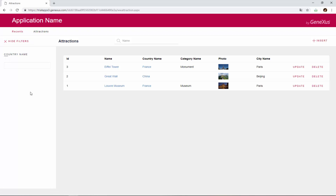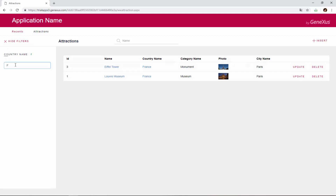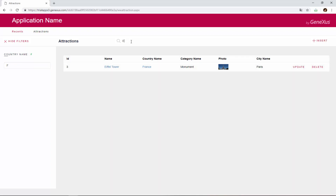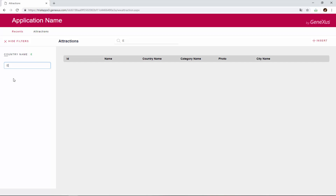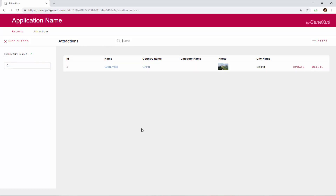If we press F, we see that only the attributes of France are displayed. If we also type E in the name, the only data item that matches both conditions is the Eiffel Tower. Note that if we type E in the Country filter, there are no records to display that match these conditions. And if we indicate that the Country Name starts with a C, but don't enter any requirements for the Attraction Name, the Great Wall of China is displayed.